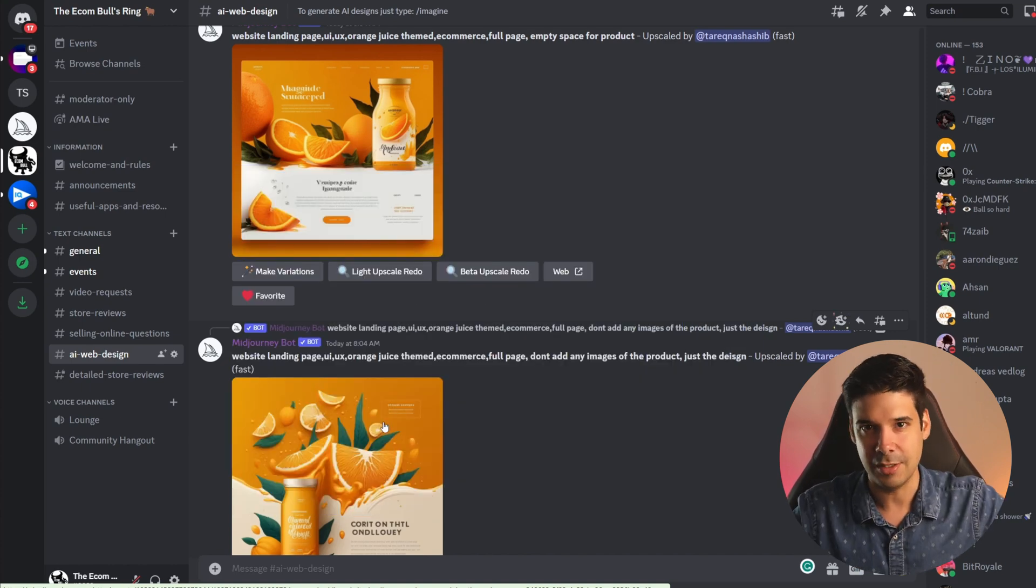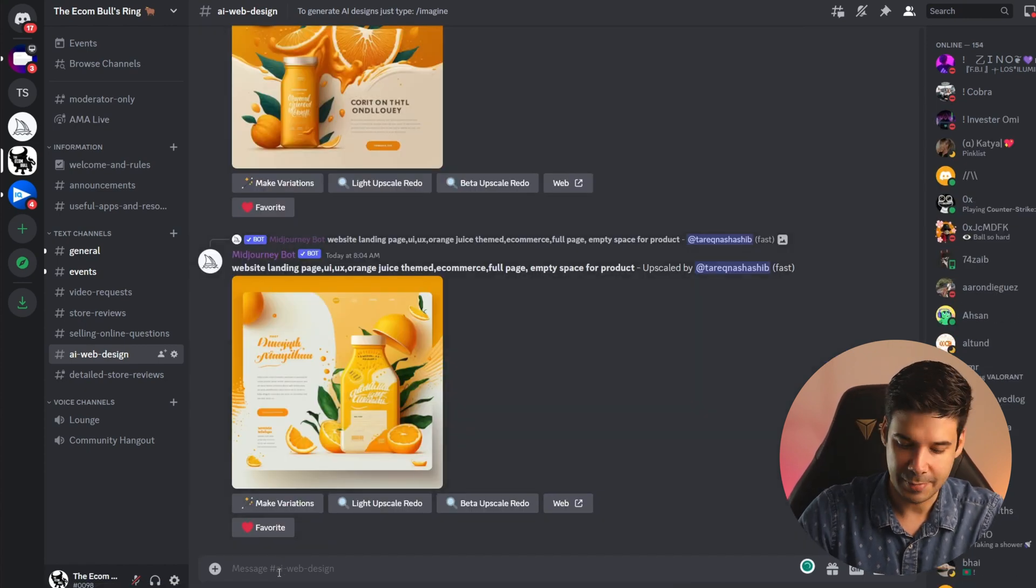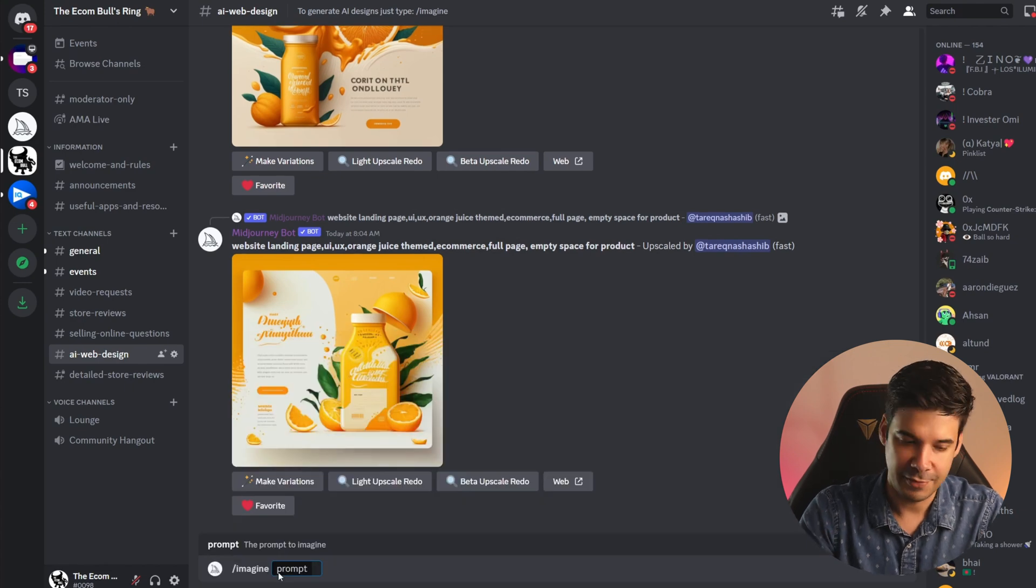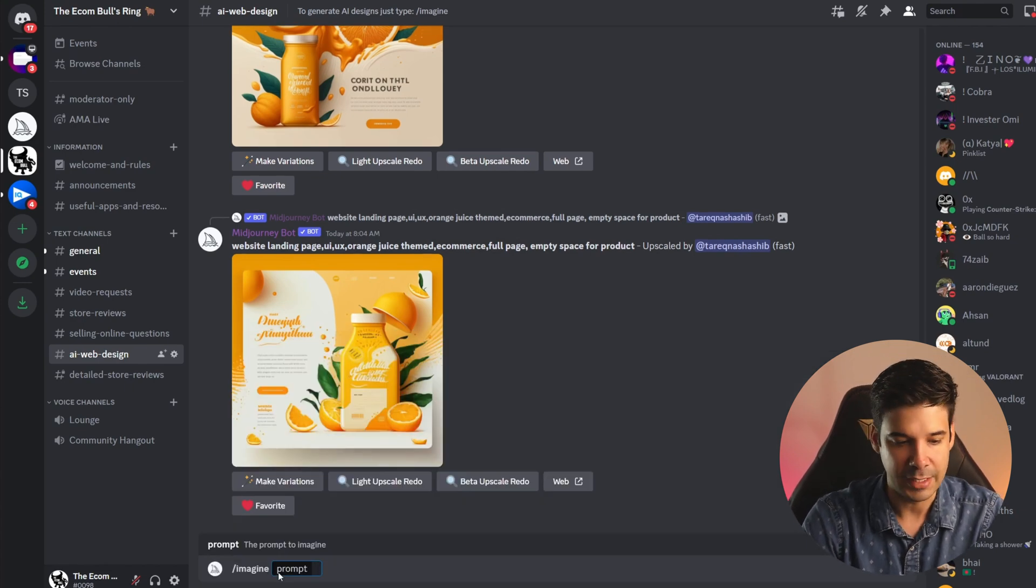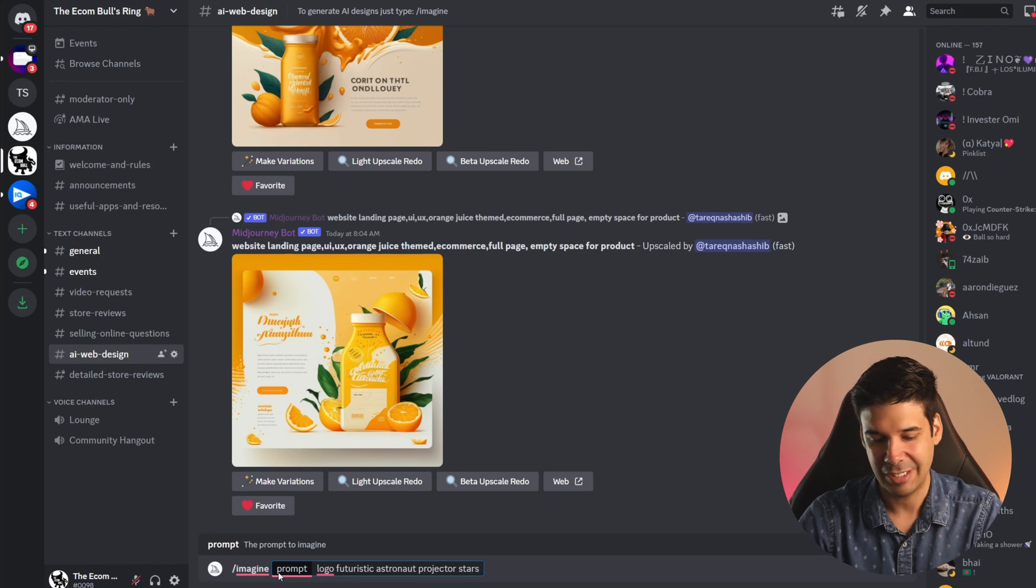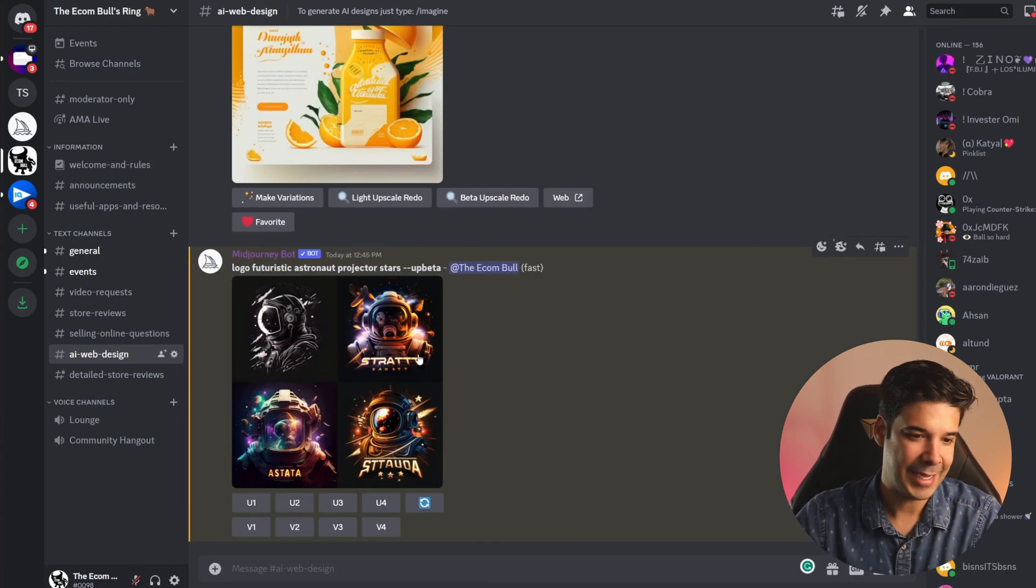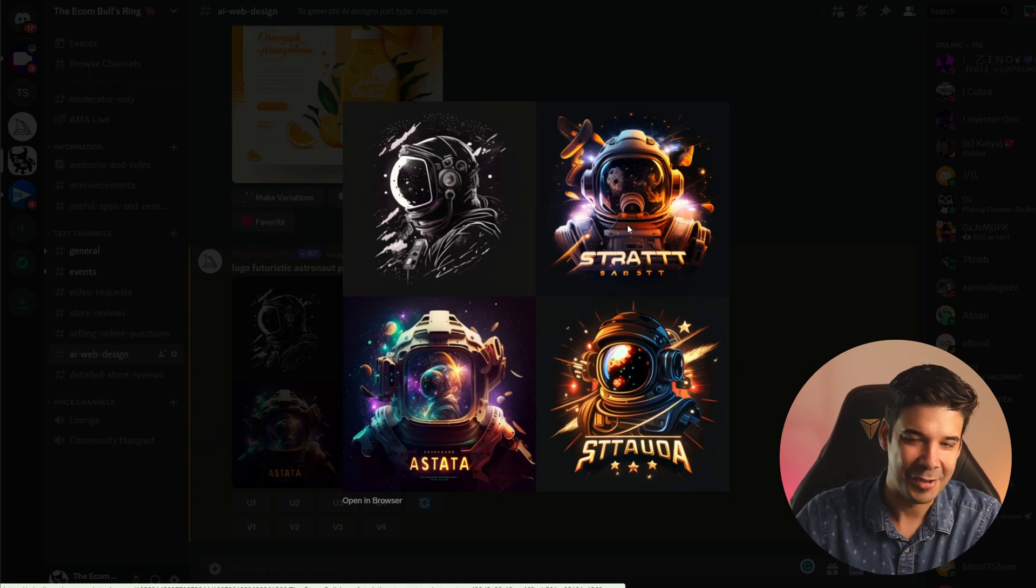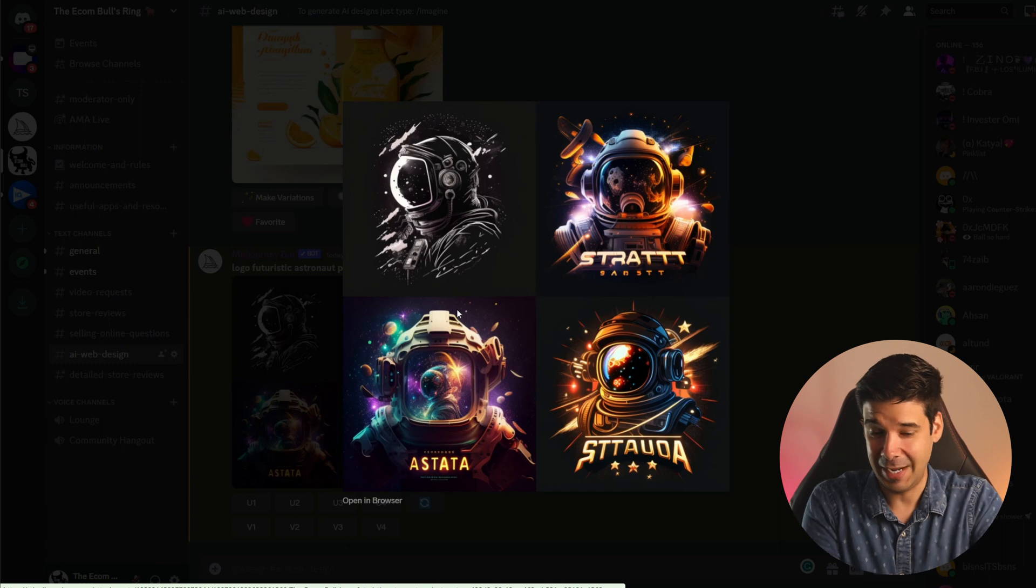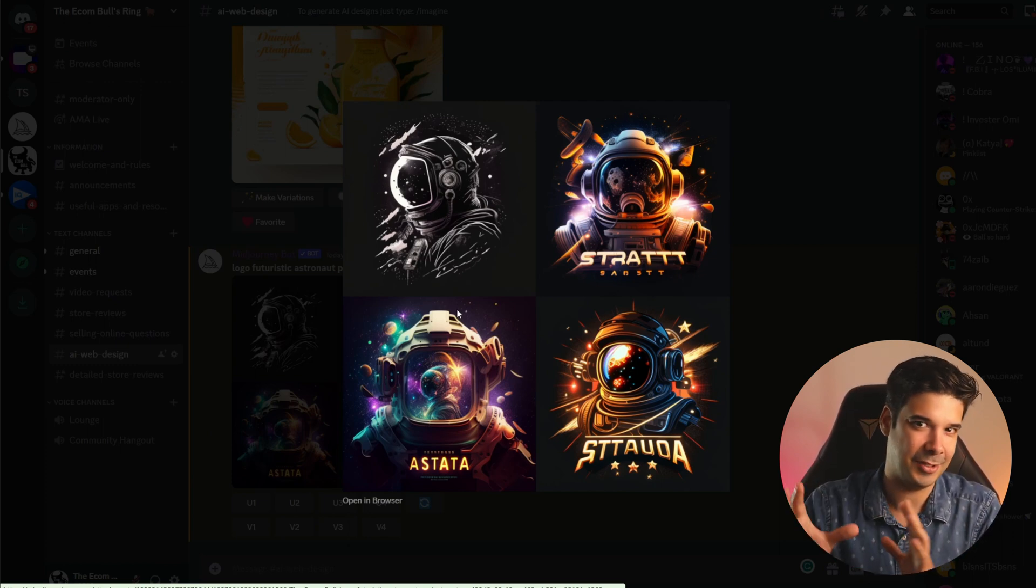So let's go ahead and type /imagine and then we're going to give it a prompt. In this case will be logo futuristic astronaut projector stars and let's press enter. And we got these cool logos right here, it kind of looks like movie posters. I think it's a little bit too much for our brand even though they are pretty cool. We can use this as part of images of the website but let's just try something different.